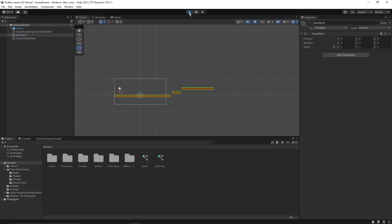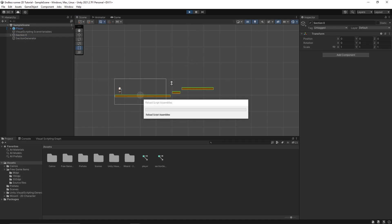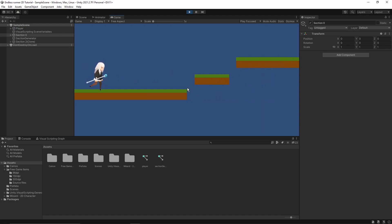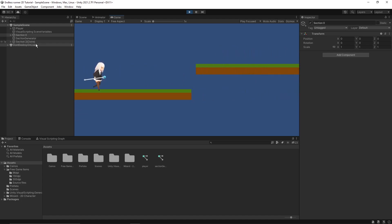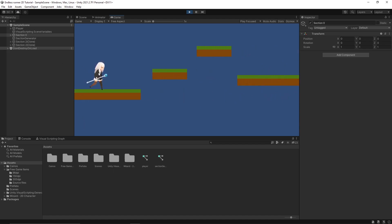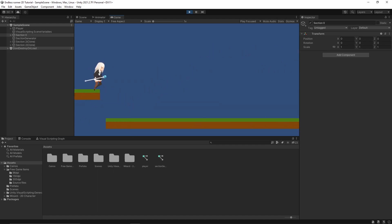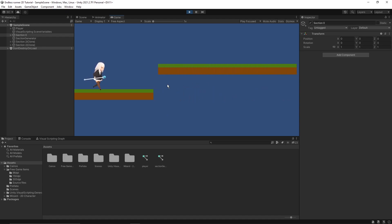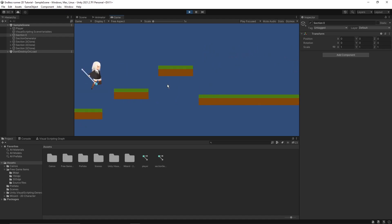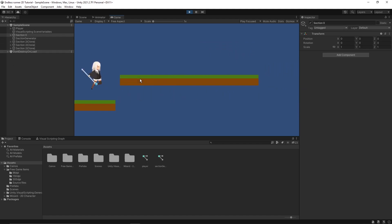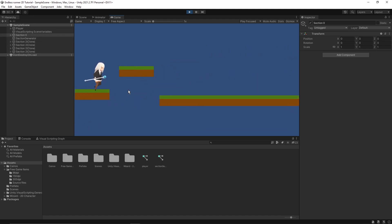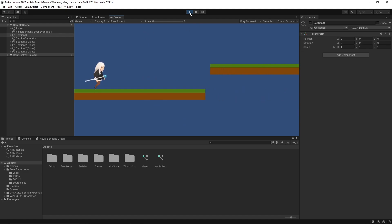So right now if I run our game, what will happen is the section just keeps on spawning. Once I reach a certain point, you can see section 2 was created or spawned, then section 2 spawns again once I reach a specific point near the end. Based on the logic, the sections will be spawning again and again, but what we want to do is delete sections once they are no longer required in the game scene.